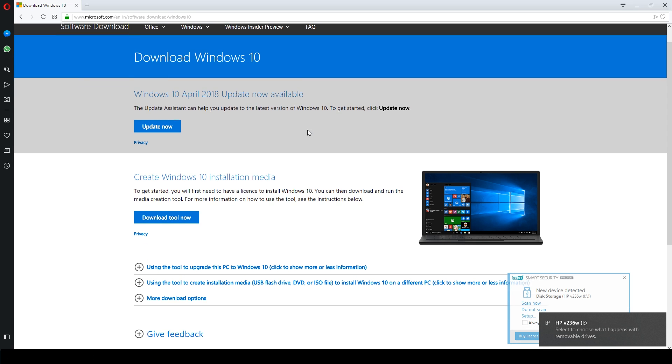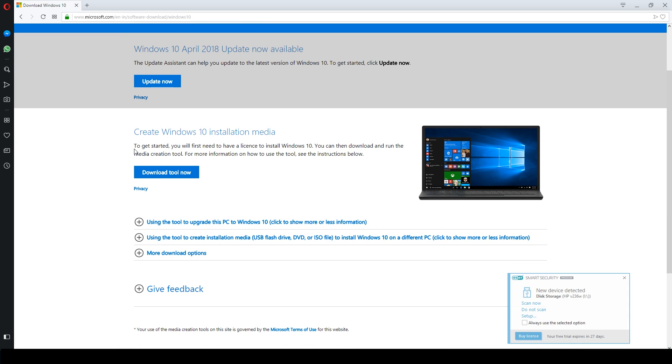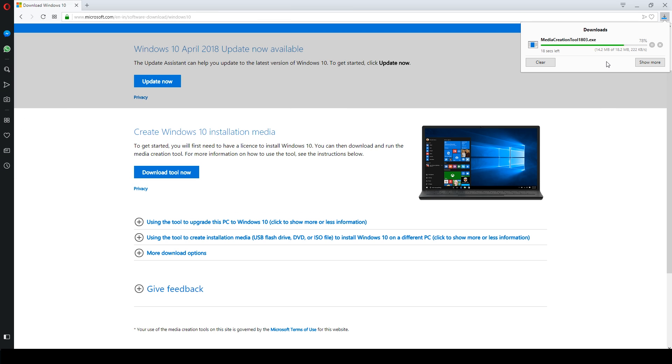Then you need to download the media creation tool from the Microsoft website. You can find link in the description. Click on the download tool now button and download it to your hard drive.